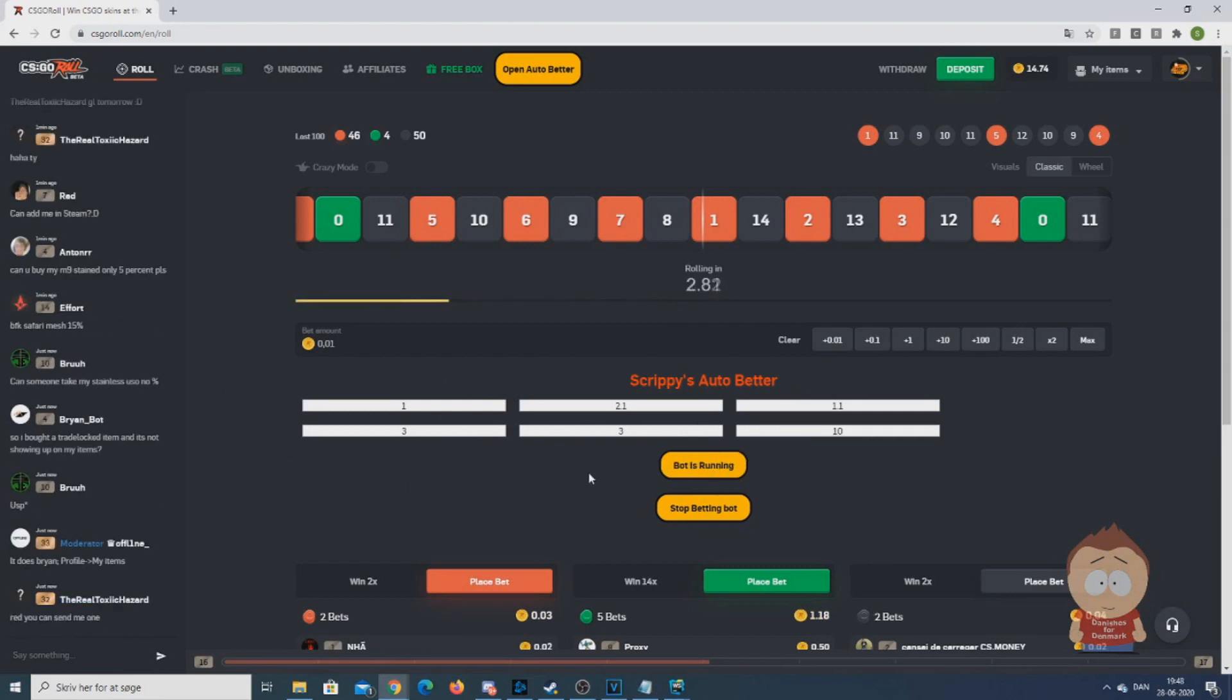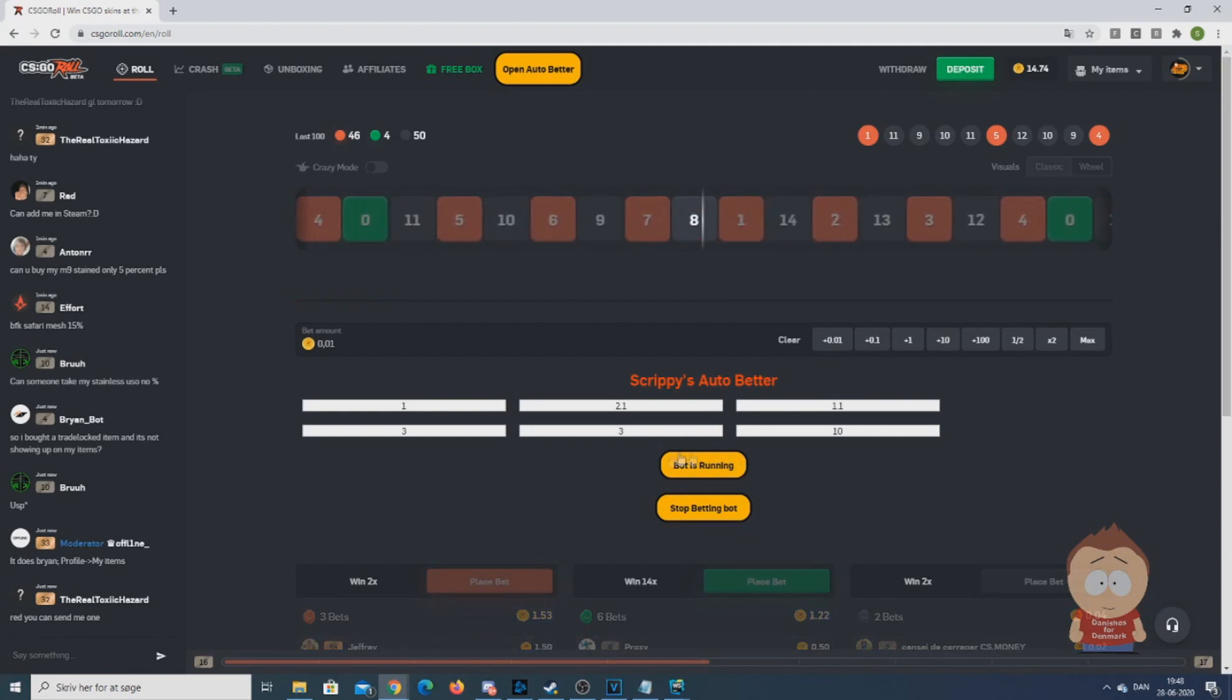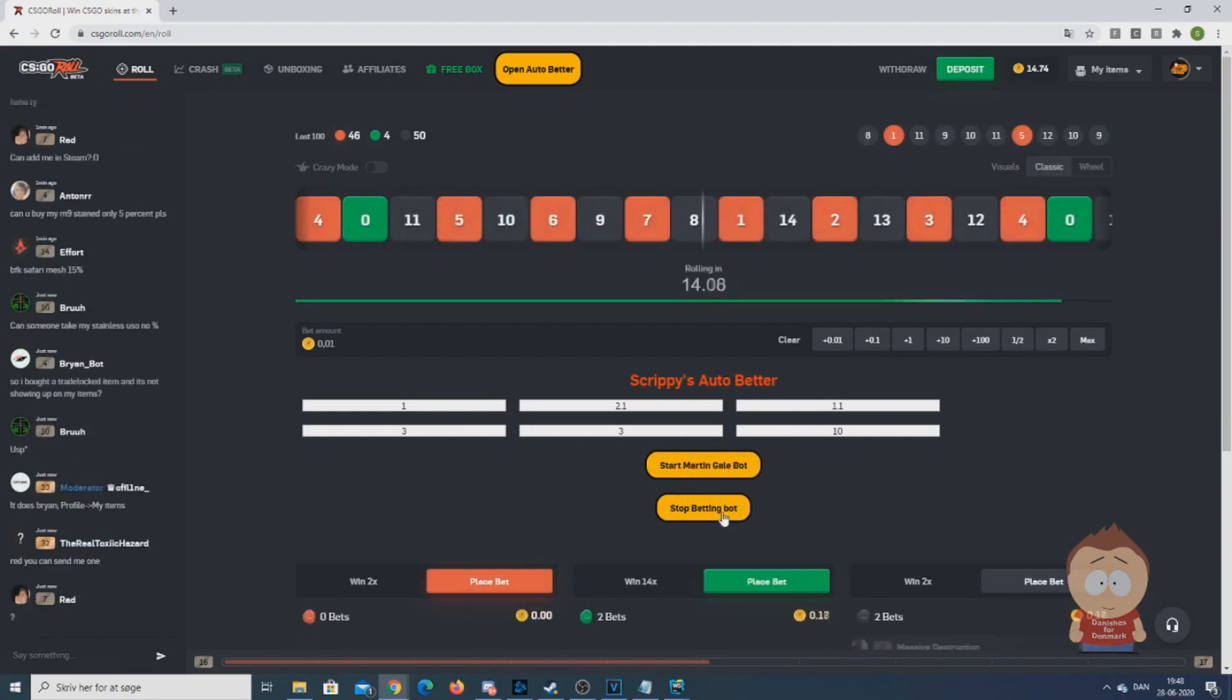When the bot is started, the check should be changed to bot is running. And when you want to stop the bot again, all you have to do is click on the stop betting bot and the text should appear back to start martingale bot.